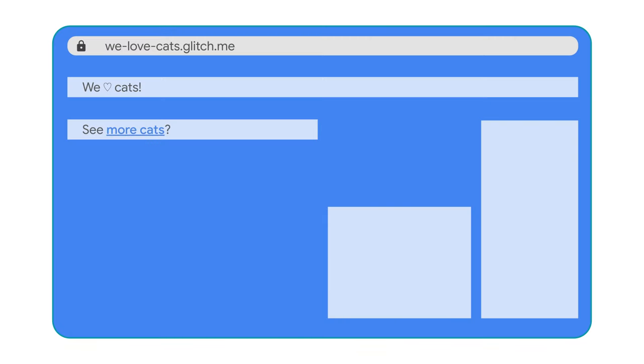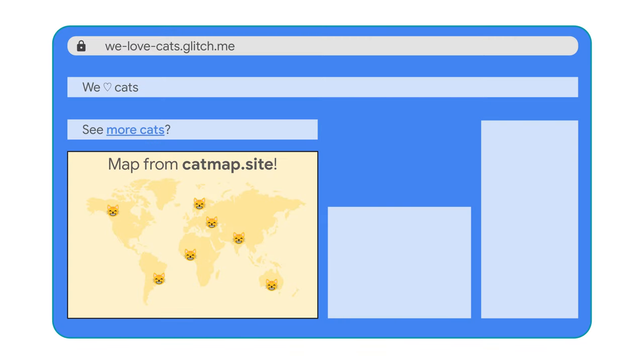Third-party cookies are just browser cookies like any other, but they're set by a site that's different from the top-level page. For example, your site might include a third-party widget in an iframe that sets a cookie to save preferences.